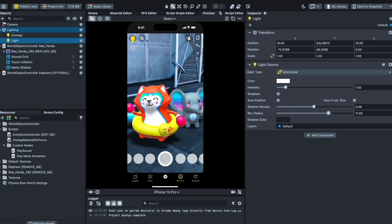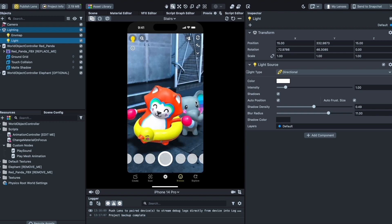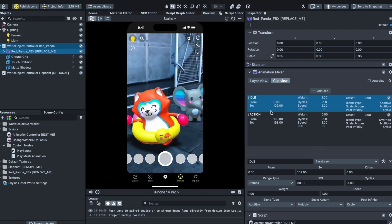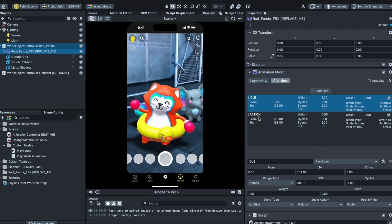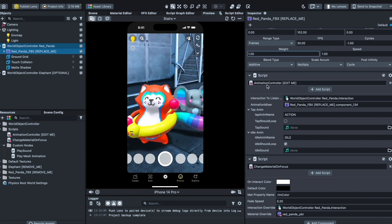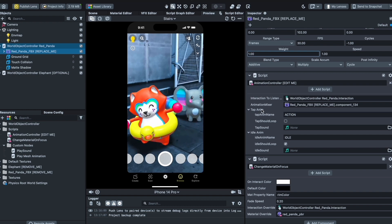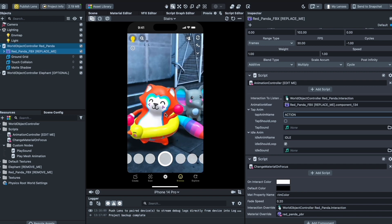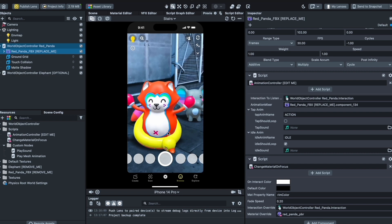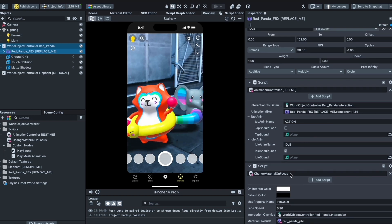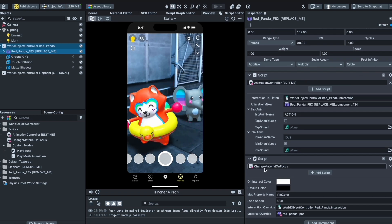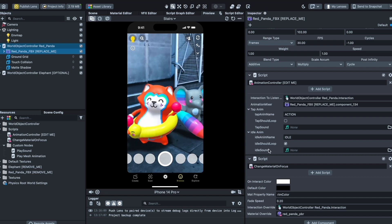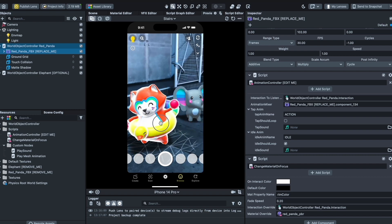Now I'll show you how the animation works and how to add your own animated objects. In the red panda settings, for example, there are two animations: an idle mode and an action mode. A script is added where the action mode is set as the tap and the idle mode loops continuously. When you tap it, it plays the action animation once. It also has a change material on focus — the rim color that highlights when selected — and a fade in and out at 0.2 fade speed.